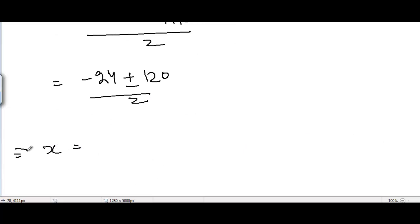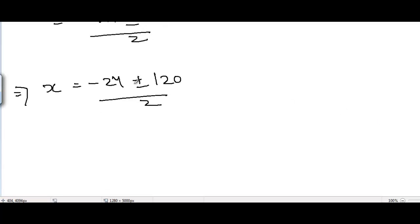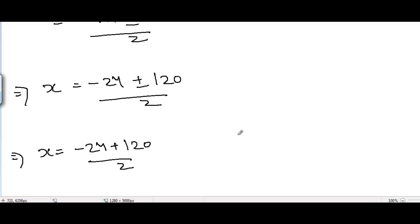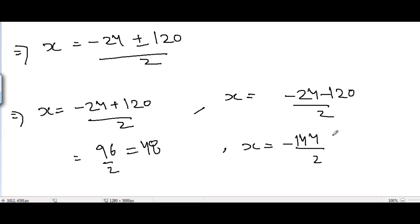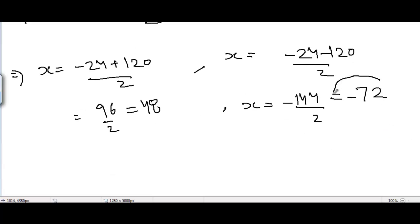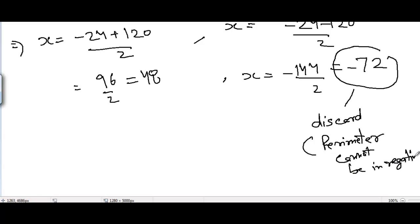Taking the positive sign: x equals minus 24 plus 120 divided by 2, which gives 96 divided by 2, equal to 48. Taking the negative sign: x equals minus 24 minus 120 divided by 2, which gives minus 144 divided by 2, equal to minus 72. Since x represents the perimeter and a perimeter cannot be negative, we discard the negative value. Therefore x equals 48 meters.